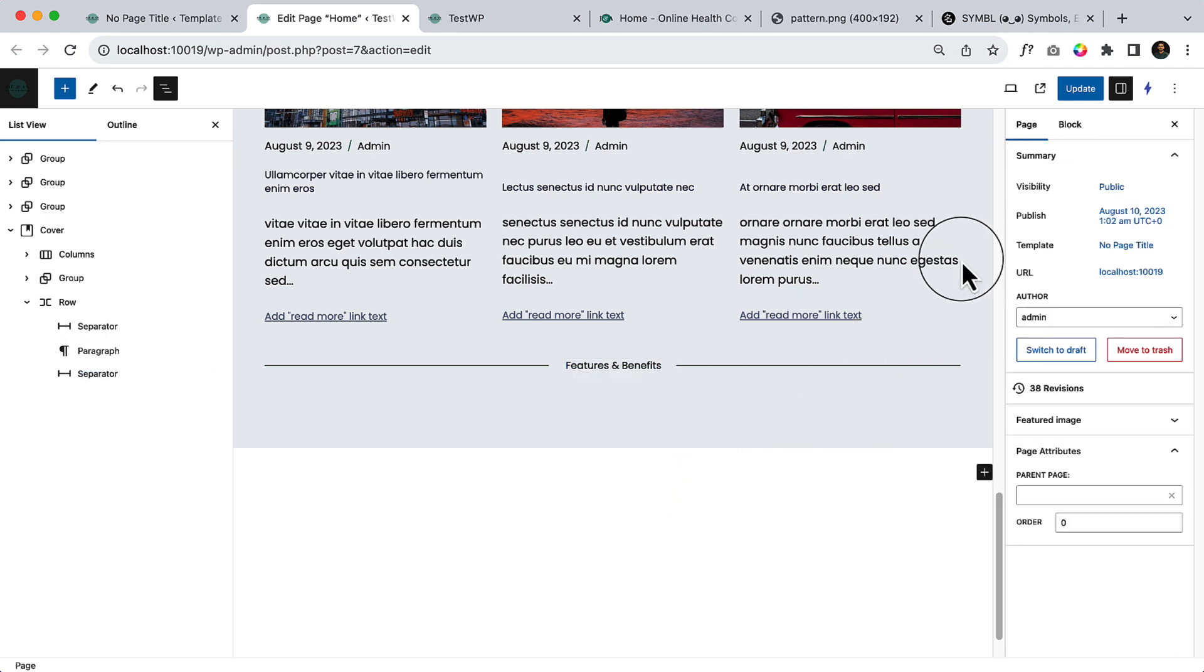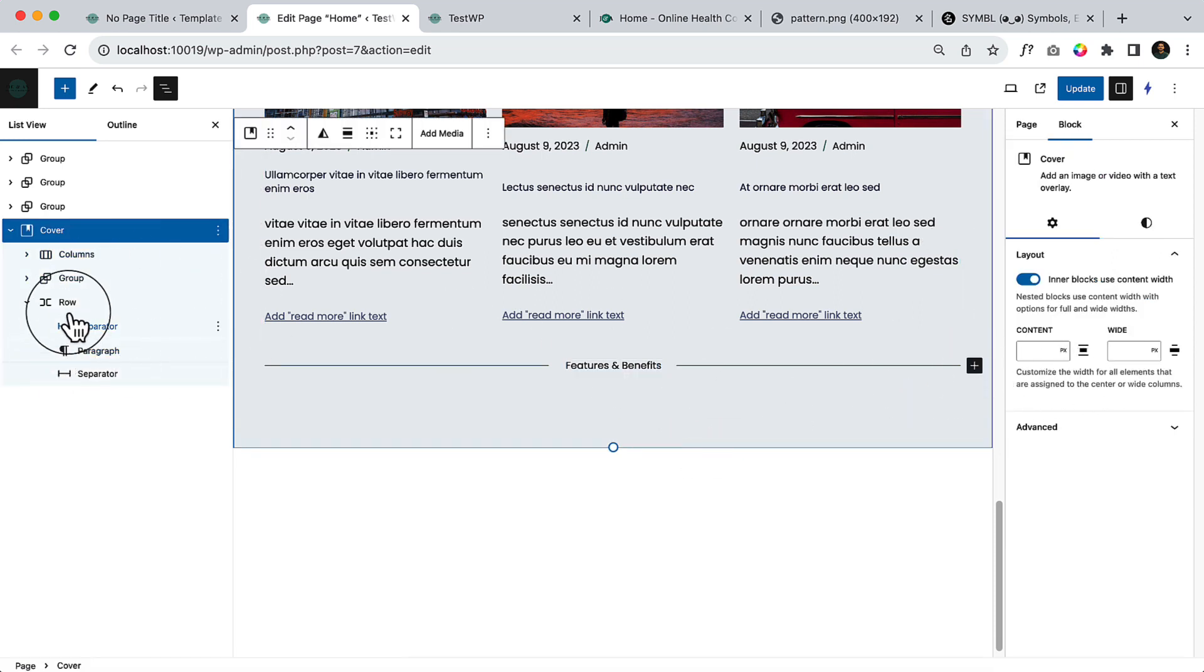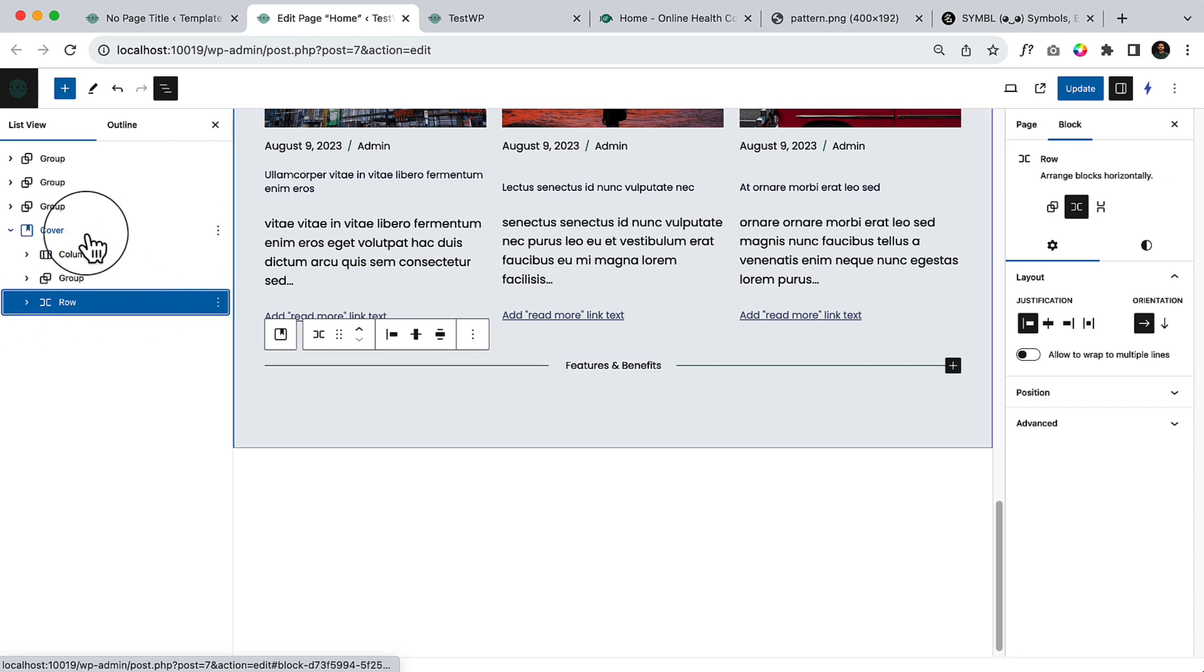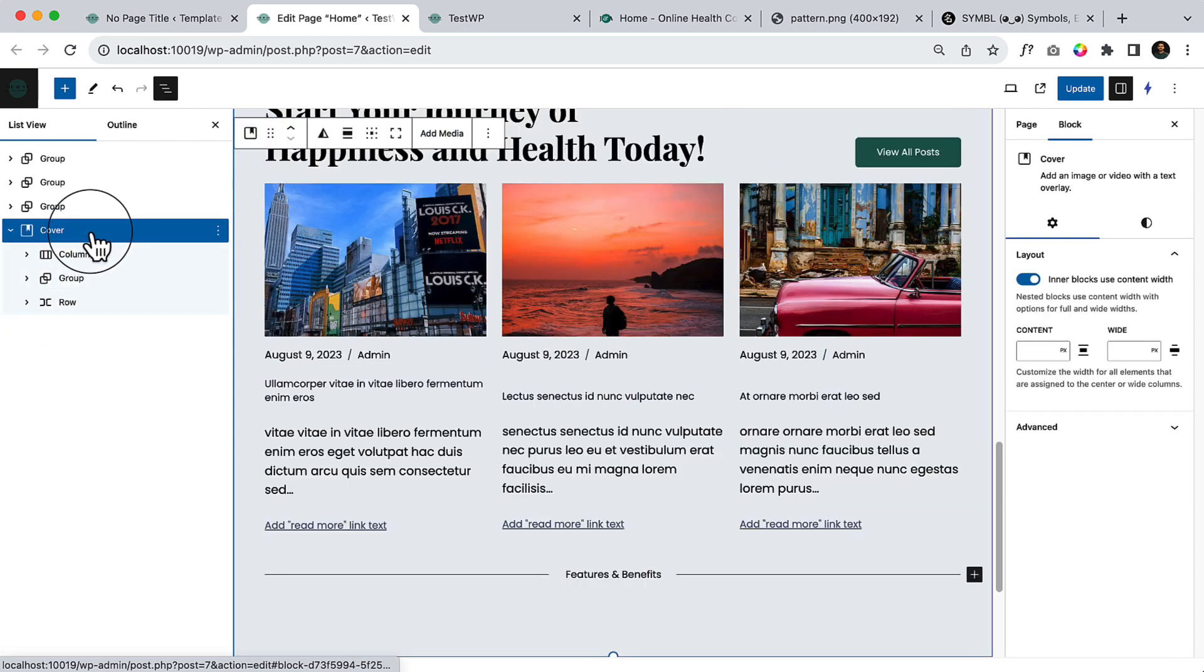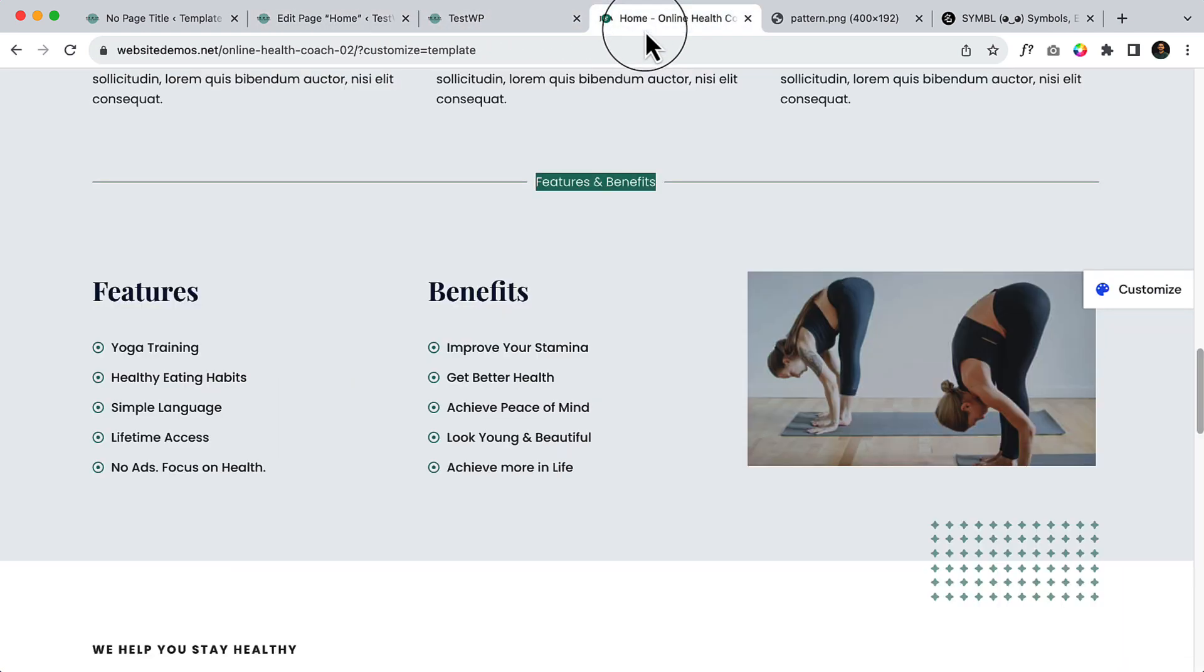After that, after the row, click the cover again. Click here, take a column, so it will be three columns.